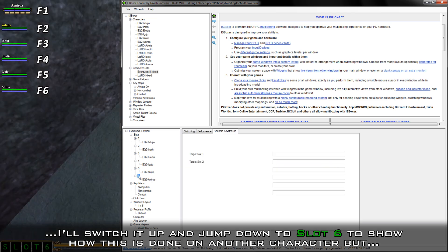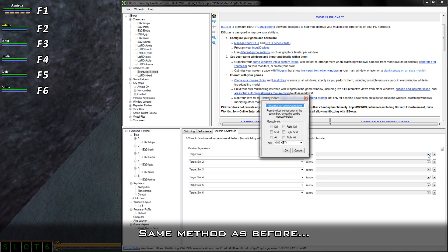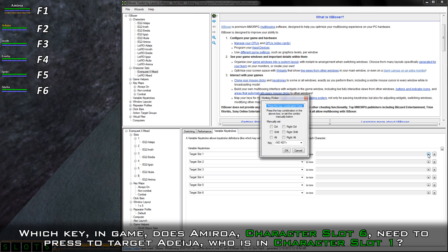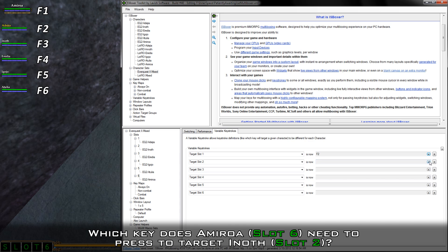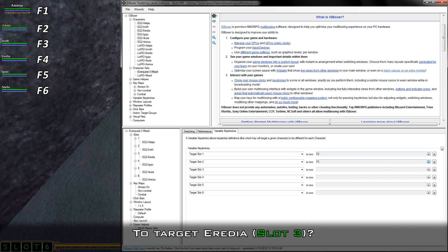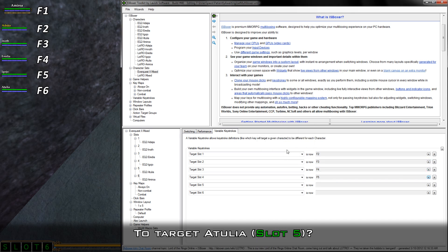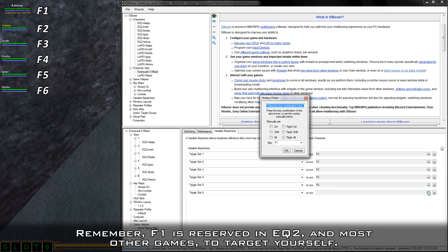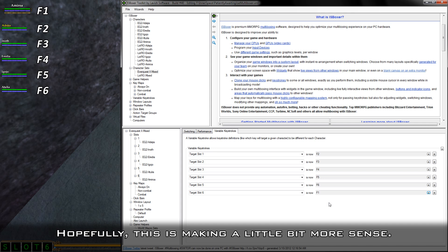I'll switch it up and jump down to slot 6 to show how this is done on another character. Which key in game does Amaroa, character slot 6, need to press to target Adesia in character slot 1? According to the list, it's F2. Which key does Amaroa need to press to target Enoth? F3. To target Eradia? F4. To target Egojo, to target Atulia, and to target herself? Remember, F1 is reserved in EQ2 and most other games to target yourself.